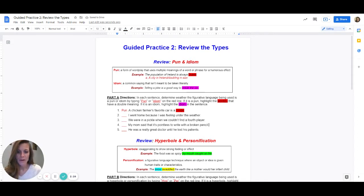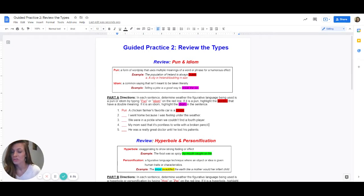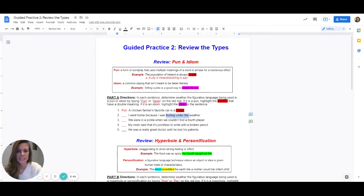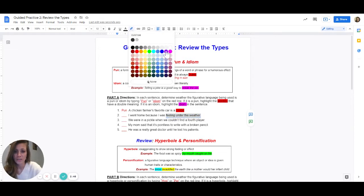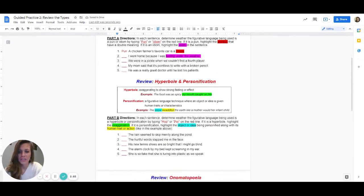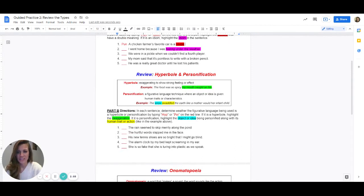Number two: I went home because I was feeling under the weather. Is there some kind of a joke or word with a double meaning, or is there a saying in there that you've heard before? What you should have noticed is feeling under the weather. What does it mean if you're feeling under the weather? It means that you don't feel very well. Feeling under the weather means that you're not feeling very well. So that would be considered an idiom — it's a common saying people use to let others know they don't feel well.